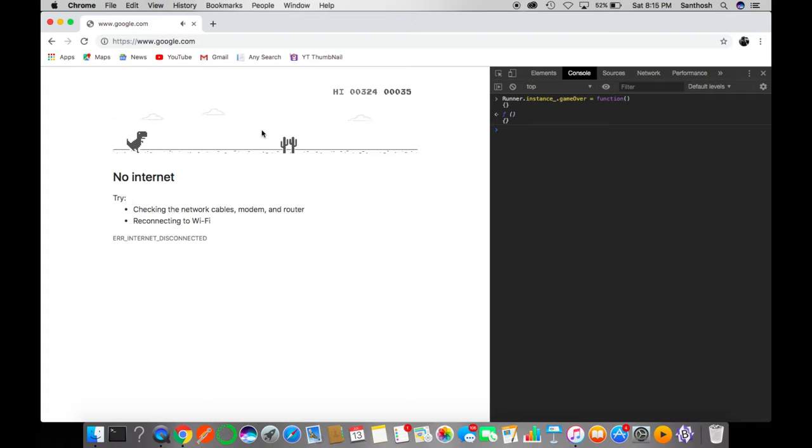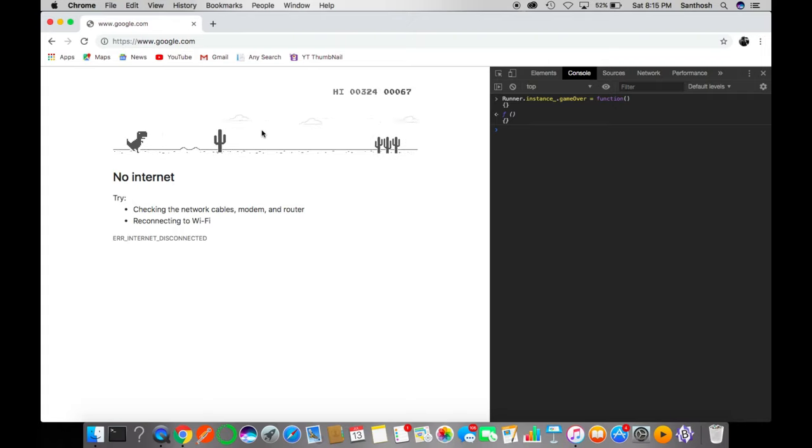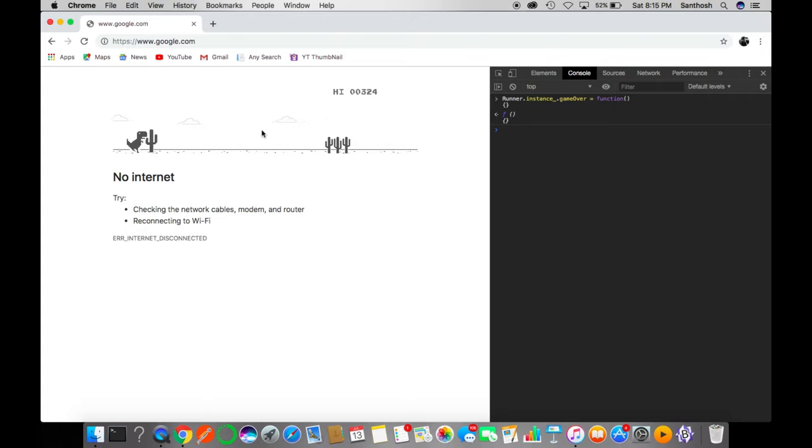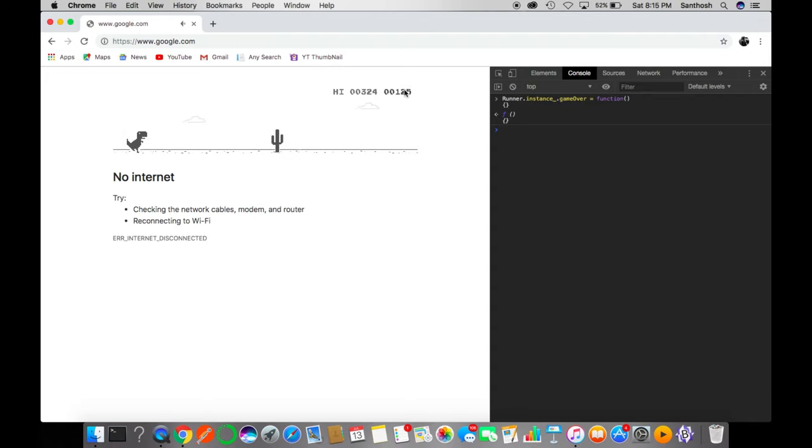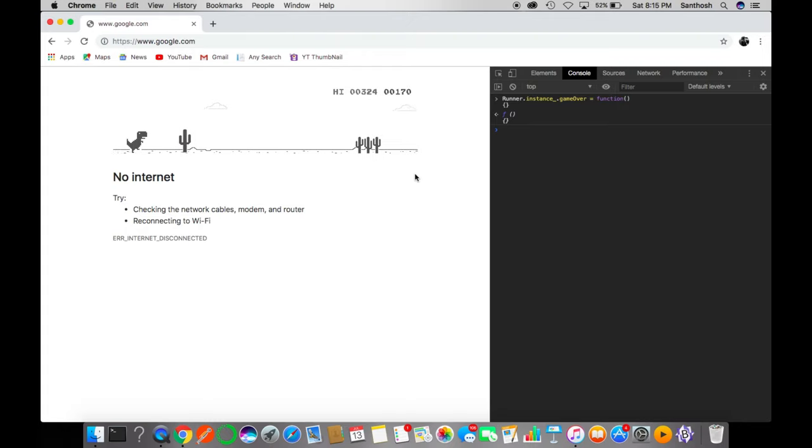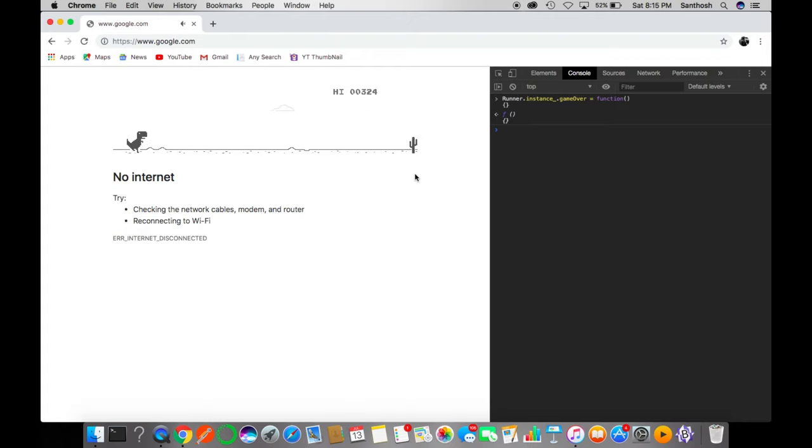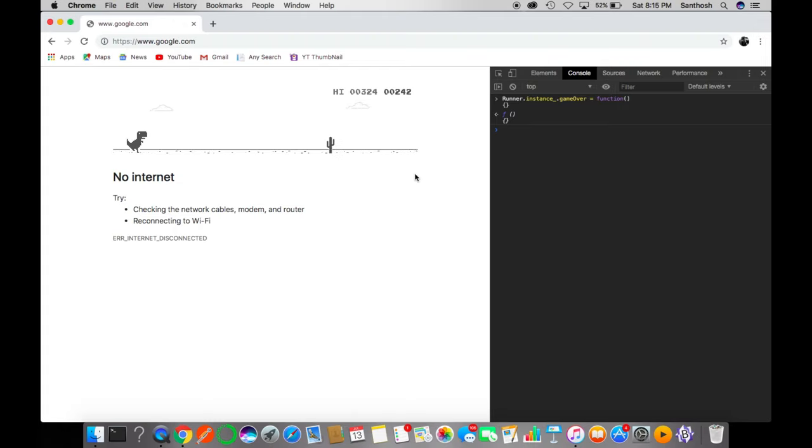You see, I crossed a hundred. And definitely if you leave this page idle, it's gonna cross a thousand, two thousand, and you can impress your friends and do whatever with it. So this is the trick I used to bypass the game over.